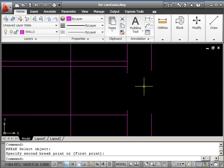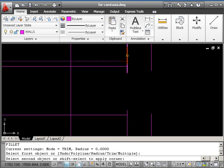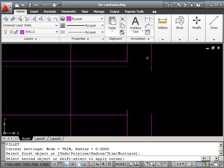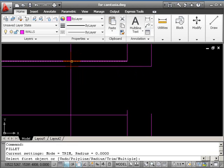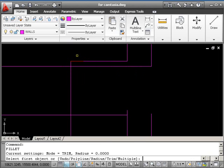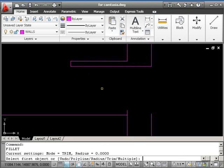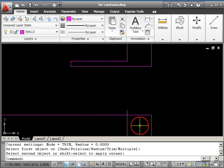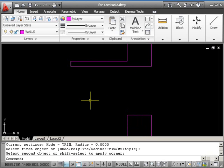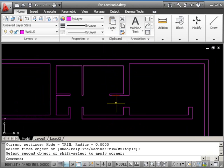Then everything else can be done using the fillet command. So it's F. Return. Pick 1, 2. Return. 1, 2. Return. This is the bit I want to end up with. So I'll pick that first. 1, 2. Return. 1, 2. 2 more fillets. And we'll have this area tidied up. Return. 1, 2. Looking nice and clean and tidy.